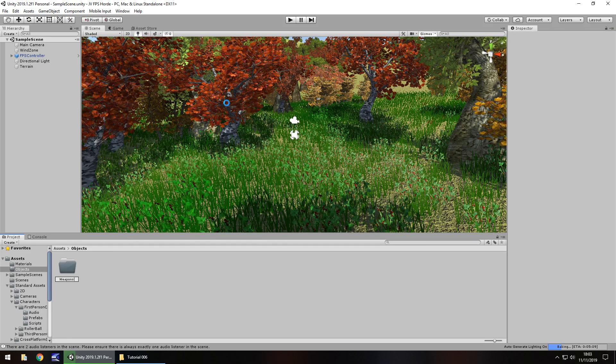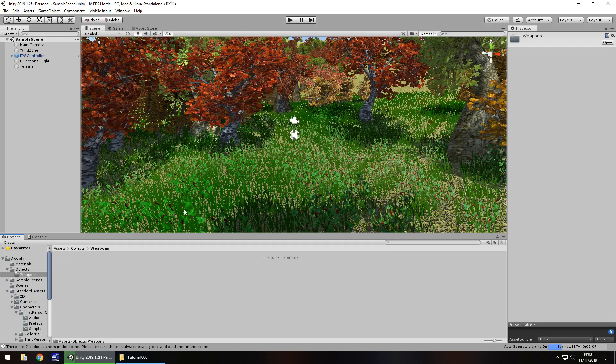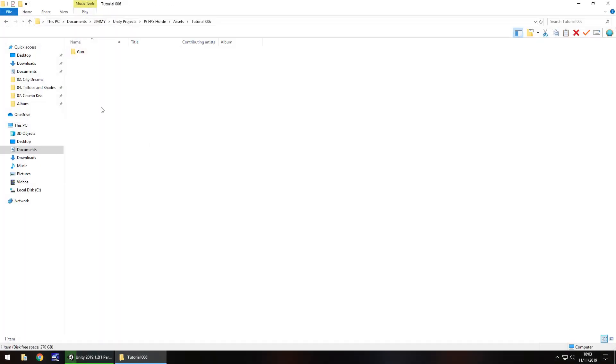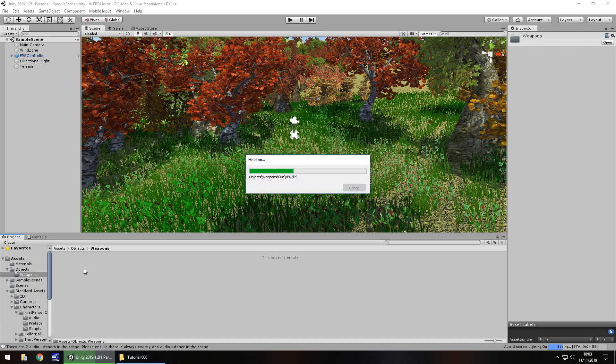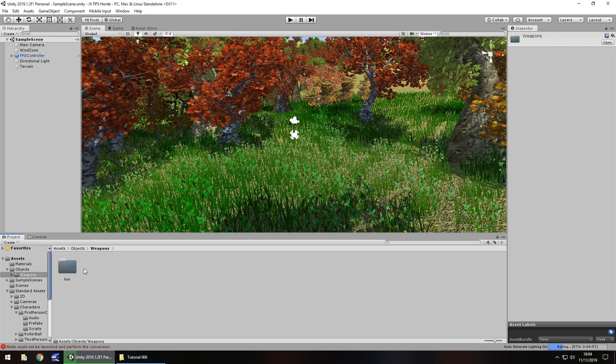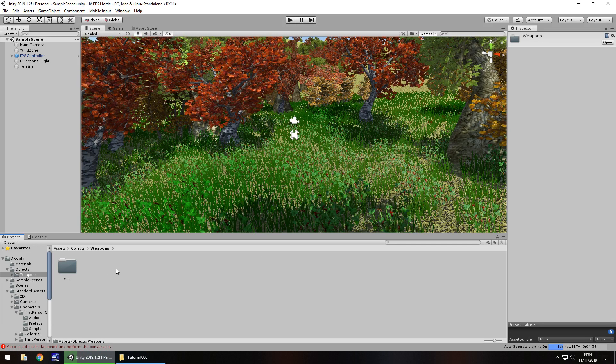In here I'm going to drag and drop this gun, which you can get on the website. It's in the description below, head over there, go to downloads and assets, and go to tutorial number 6 in the FPS Battle Horde series, and you can download it.